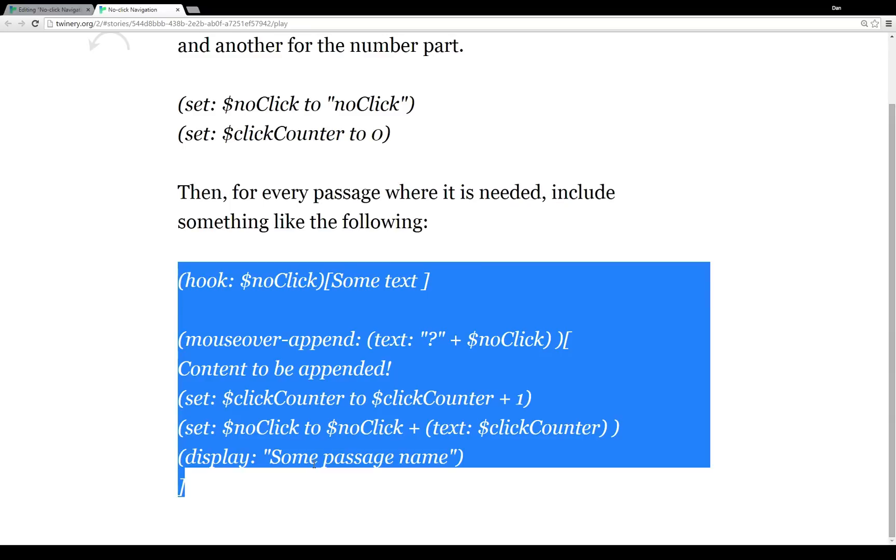So instead of us writing new name tags for each new thing, we can have Twine just create them for us as many as we need. And we can just use this code, little code chunk here again and again and again.